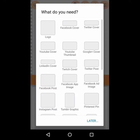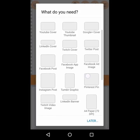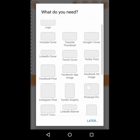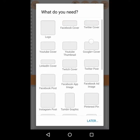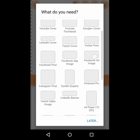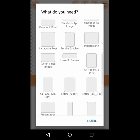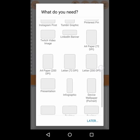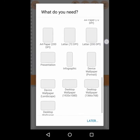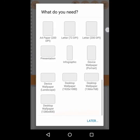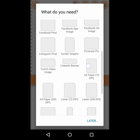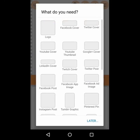Create new. As you can see, you have different cover types and thumbnail types. You can choose YouTube, Facebook, Twitter, LinkedIn, Twitch. You can do a presentation, infographic, device wallpaper, desktop wallpapers, etc. I'm just going to go with a common one which will be a YouTube cover.